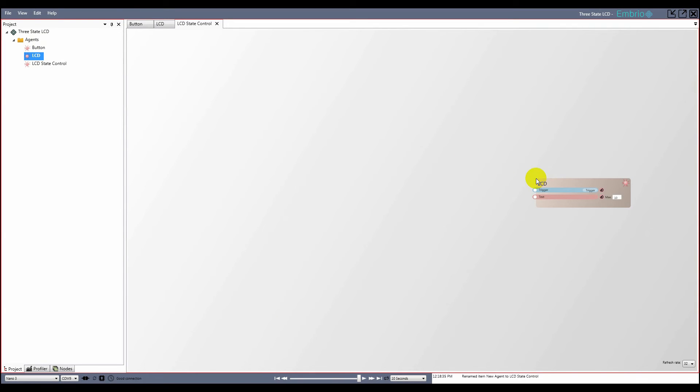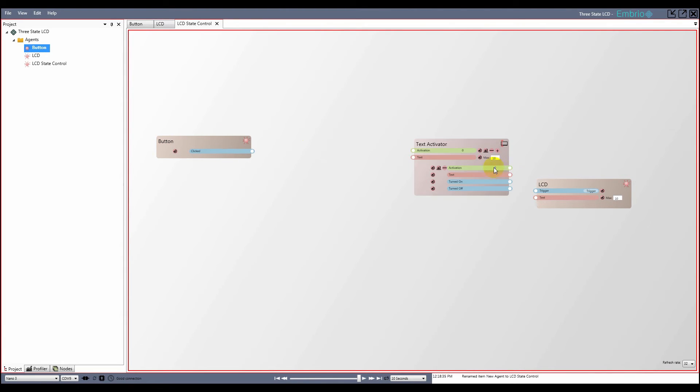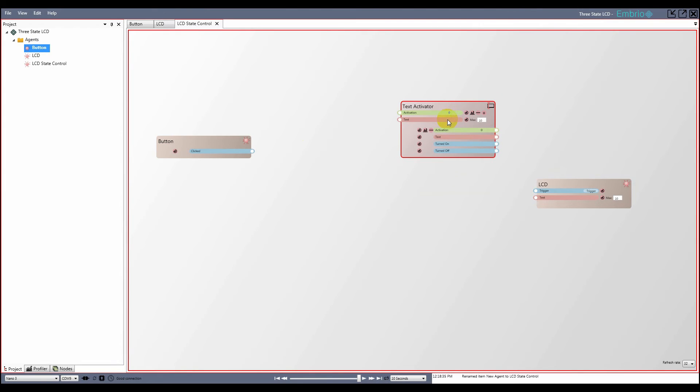To set the text of the LCD agent, I'm going to use three text activator nodes, which I get from the text folder on the right click menu. On the first node, I'll change the text input's default value to first.